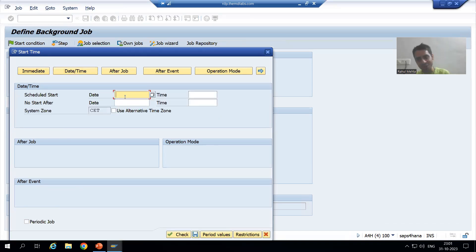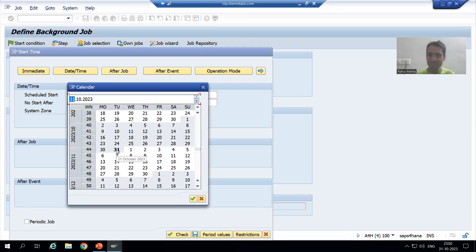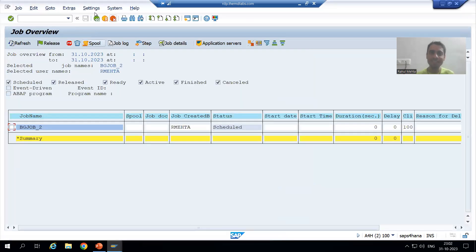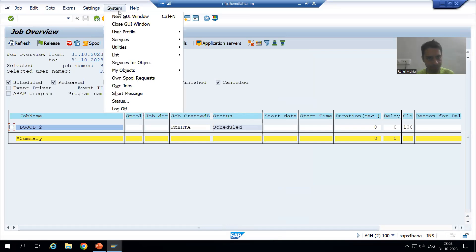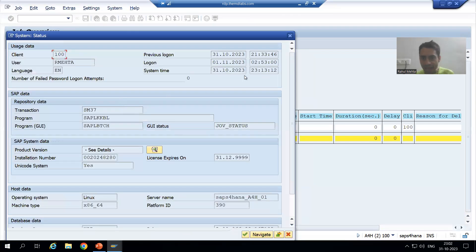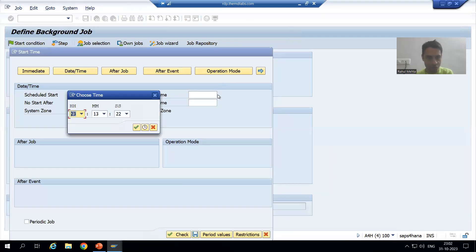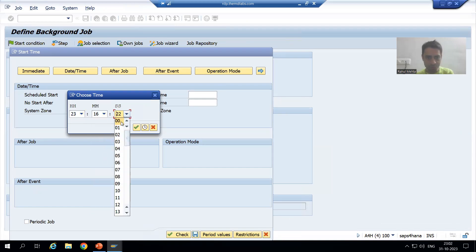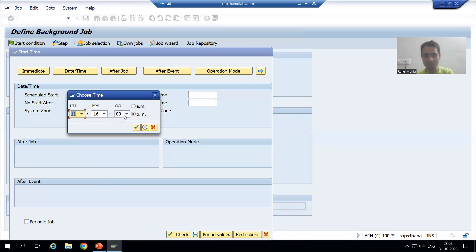I will choose today's date since I need to demonstrate this in the video itself. Today is the 31st. To check the current system time, I go to system status — as of now it is 11:13. I will set the time to 11:16, running the job 2 to 3 minutes from now so I can show you in this video.